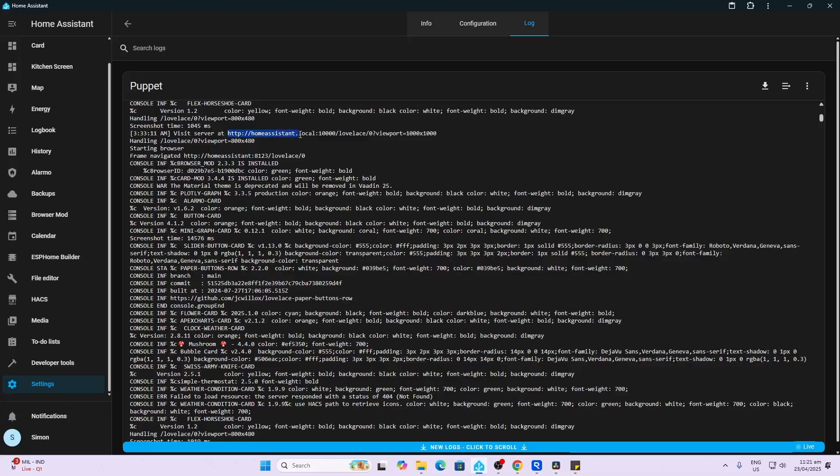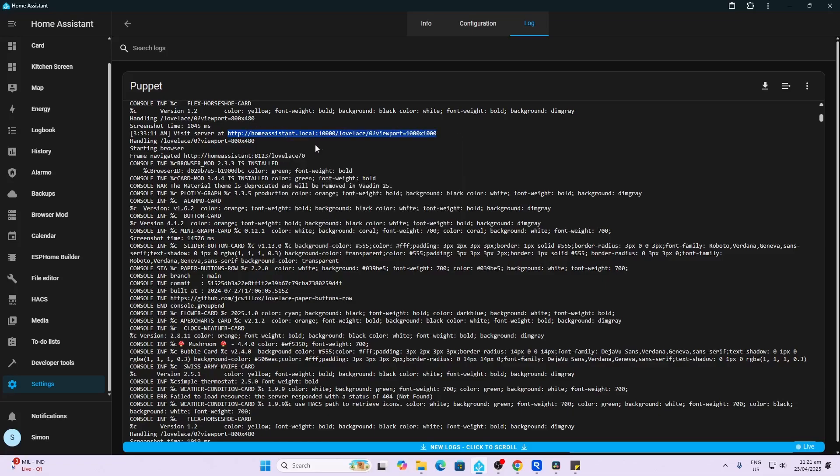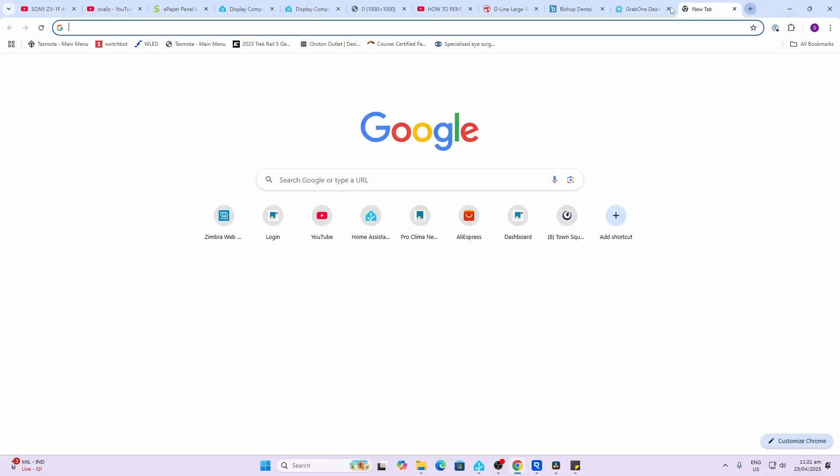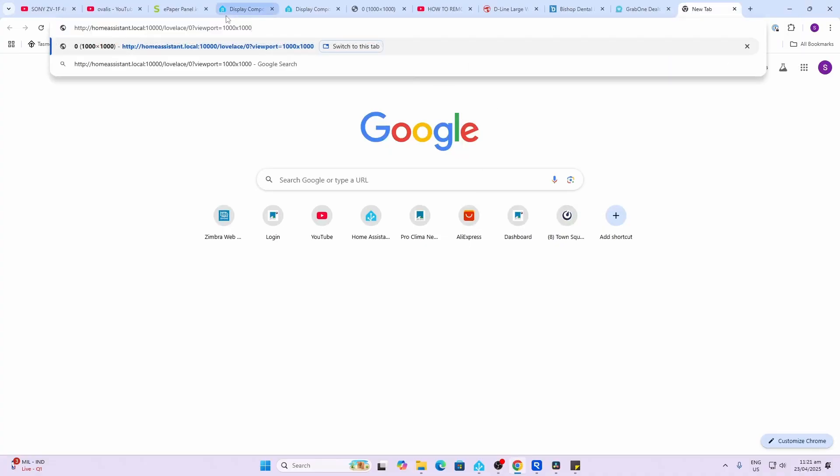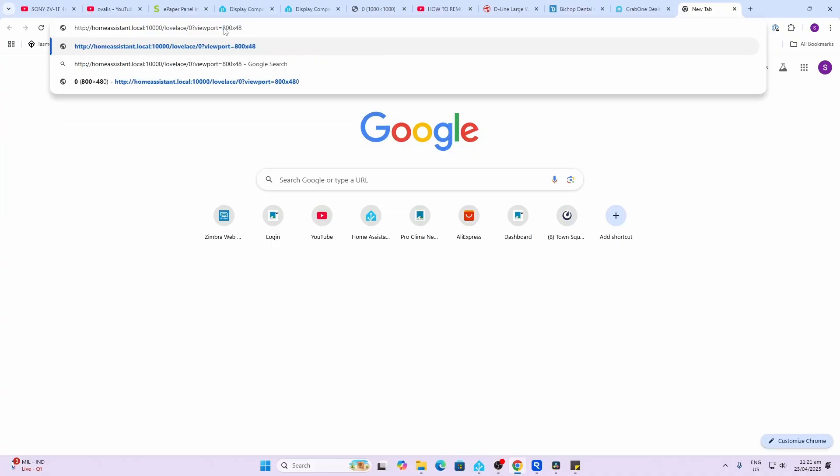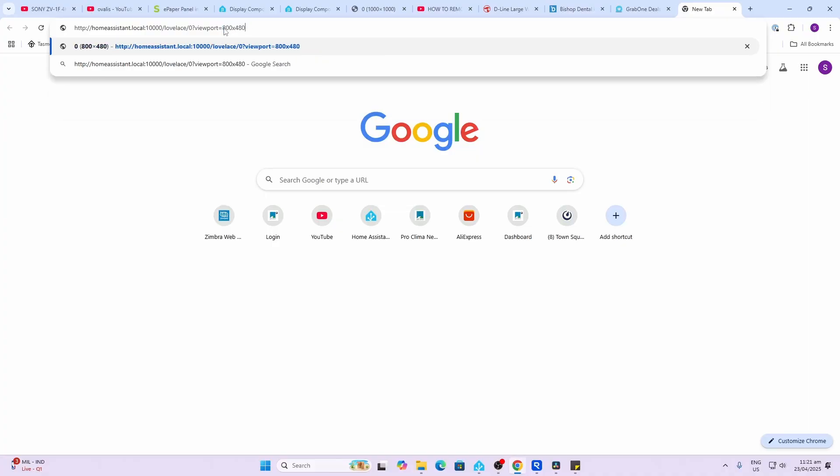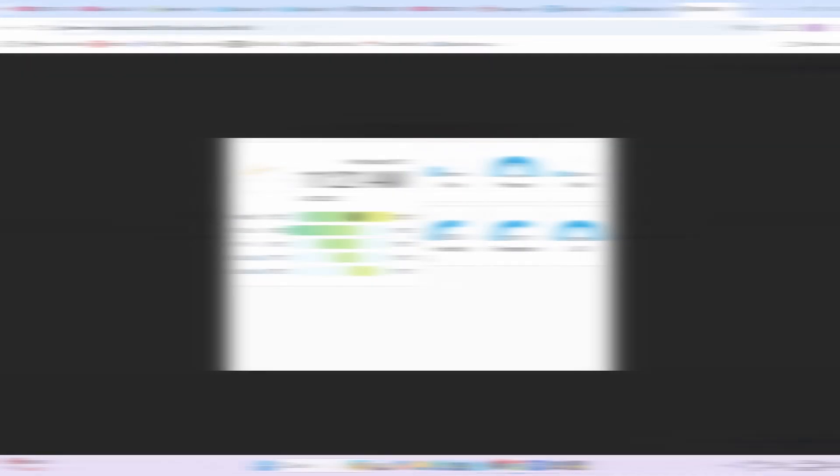Now we go along to the logs in the Puppet add-on and we want to look for this over here where it is telling us the server to visit. So basically we copy this over here and then we can just paste this in over here and we can make sure that it's working. Now what you do need to change is this from 1000 by 2000 to 800 by 480, which is the layout for your screen. So just enter that—it'll take a little bit of time, but this should now display what it is going to show on your e-paper device. So there we go, we can see it's creating a little weather card which I've created within Home Assistant.